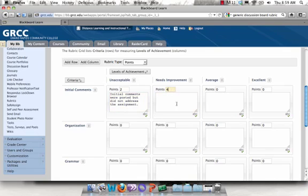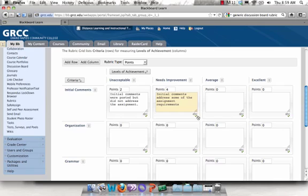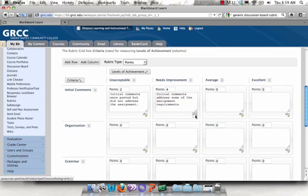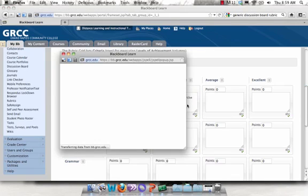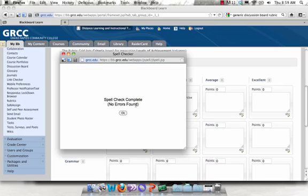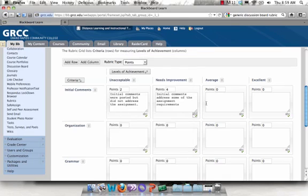You'll notice that there's also a spell check here. So I can just click on the ABC and check mark, and it will spell check that box. Wonderful.